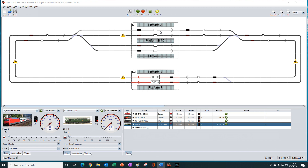But it is quite a rare situation, and normally you would use one of the other block selection methods.